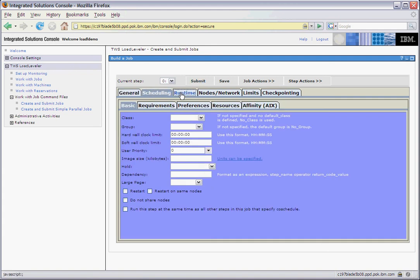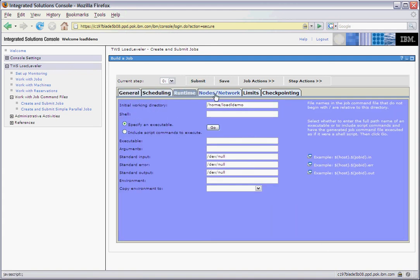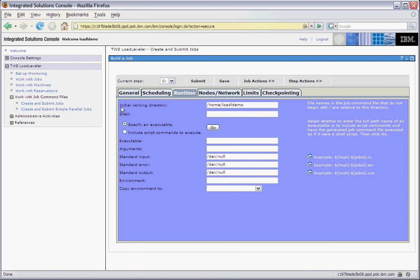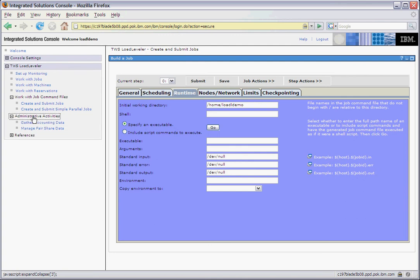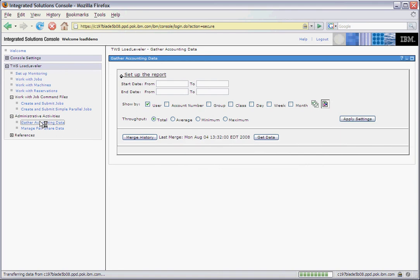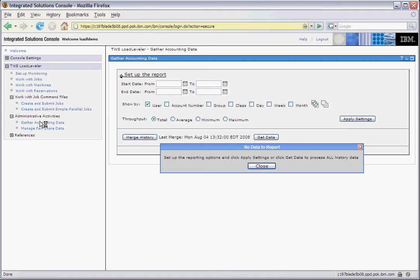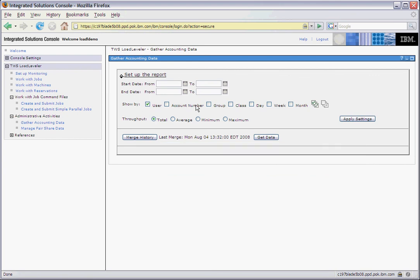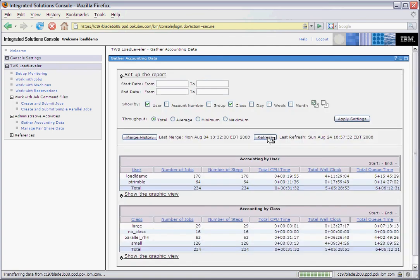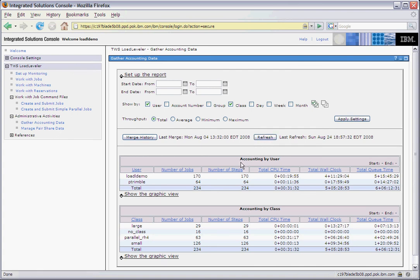Any information that we can automatically determine will be filled out in the forms. Another feature we provide in the Web UI is a way to display accounting data. The first time we enter the page, we allow the administrator to set up some parameters before we run the data. Let's take a look at User and Class.